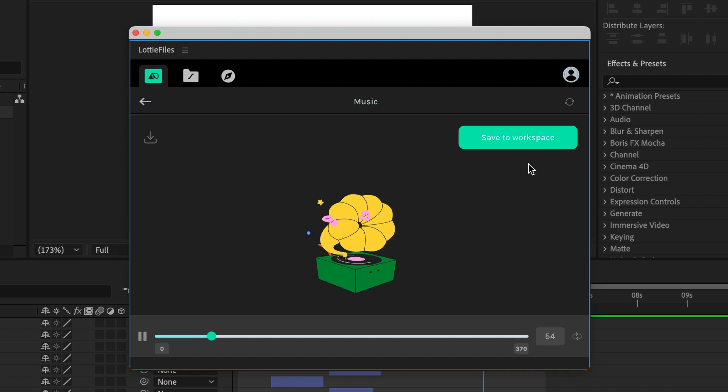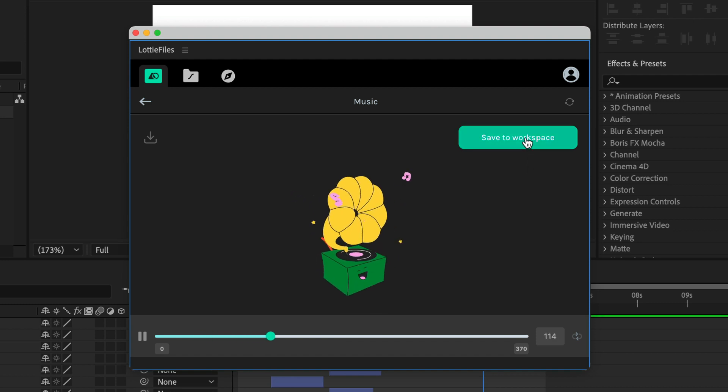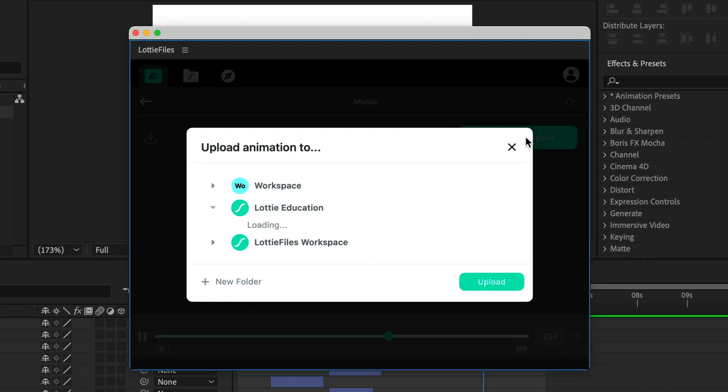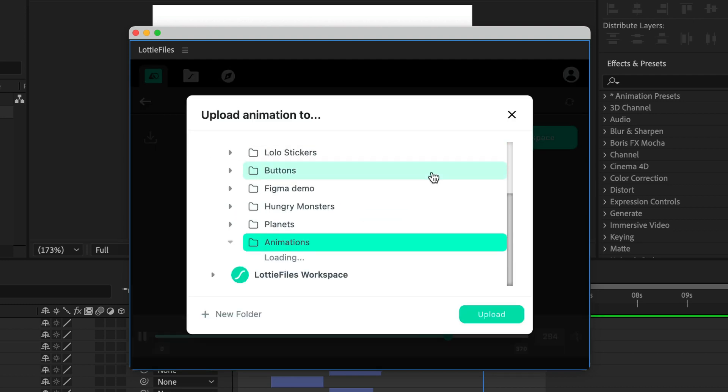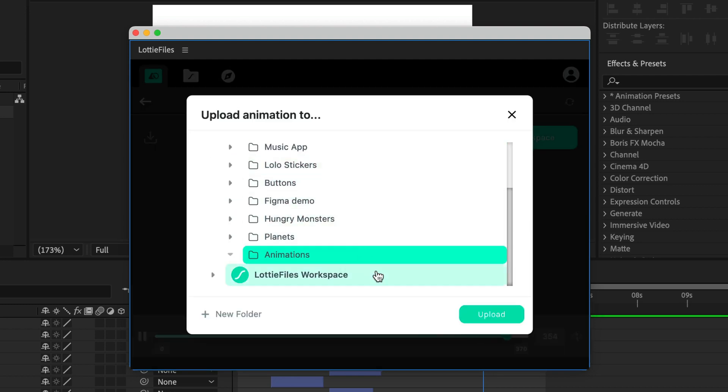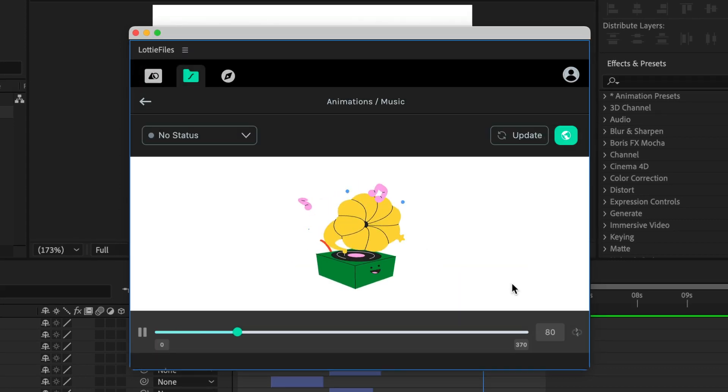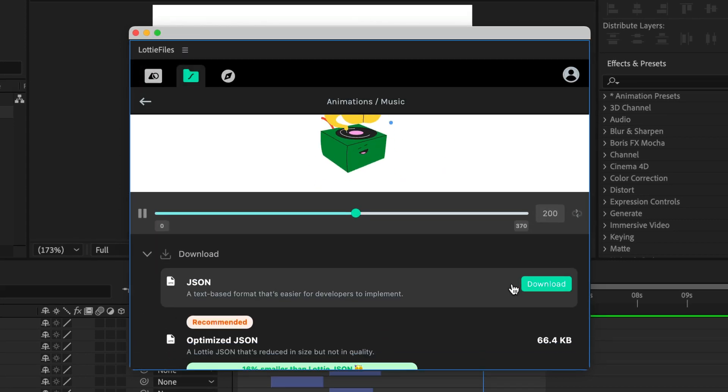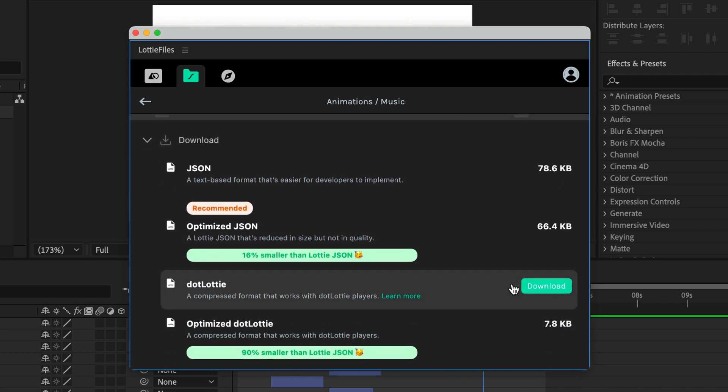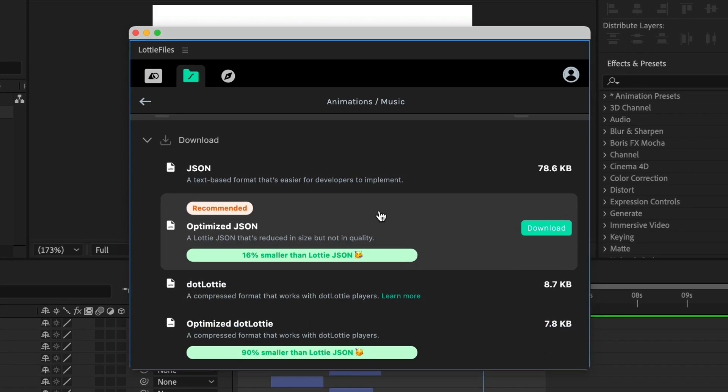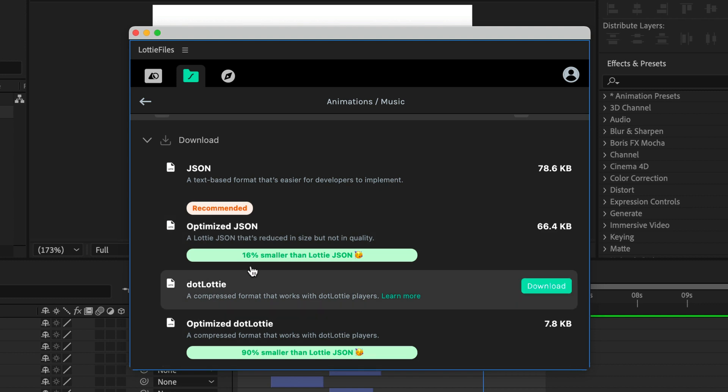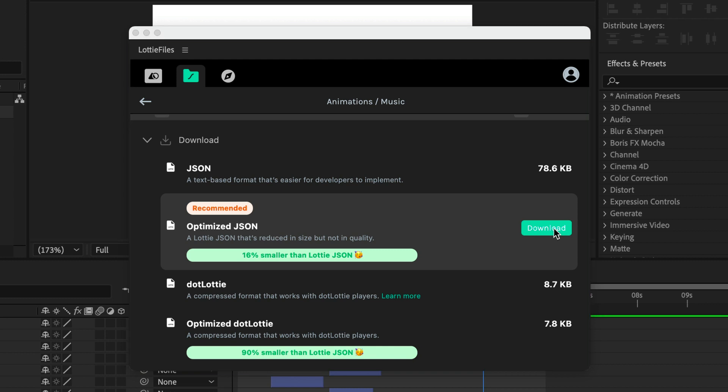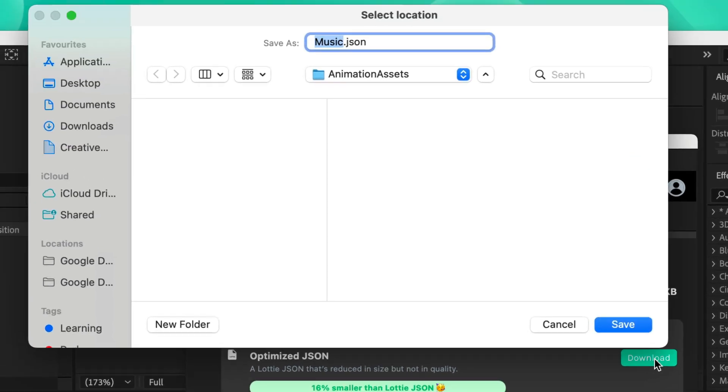Now that it has rendered, you can save it to workspace and select your workspace and your folder and click upload. So it has been uploaded. And here you can see a new feature where you can download the animation straight from the plugin. And you can see an optimized JSON file which is 16% smaller than the Lottie JSON. And you can click download to download the animation.